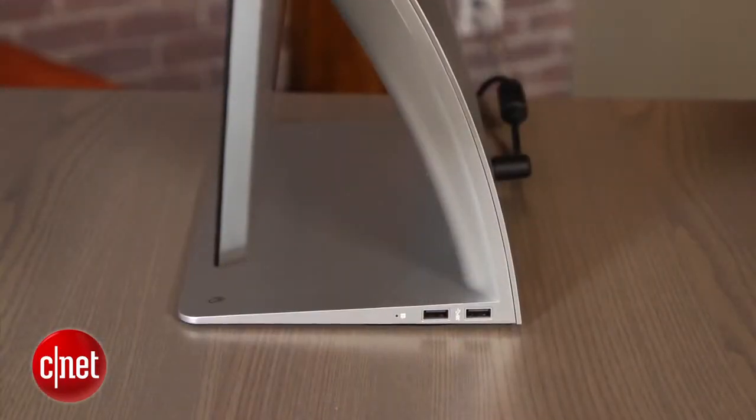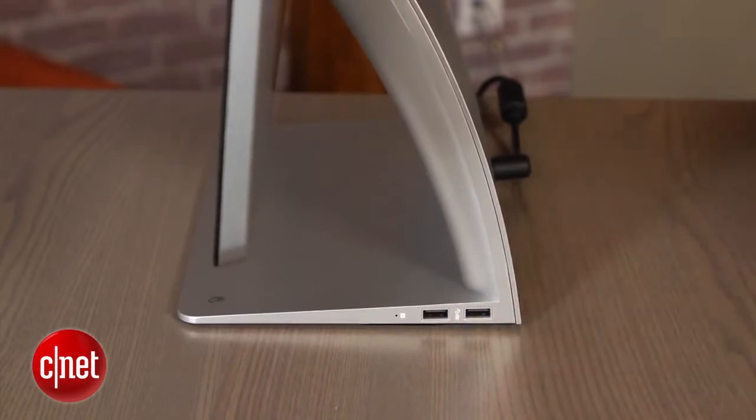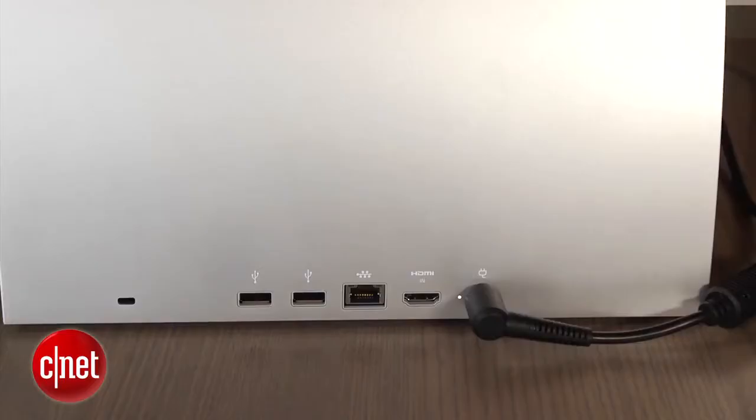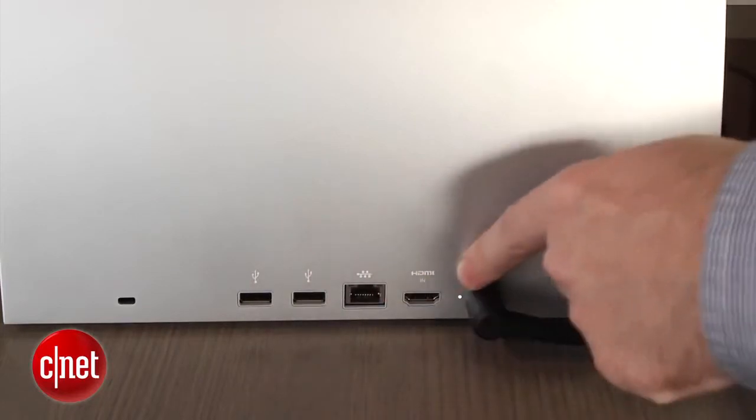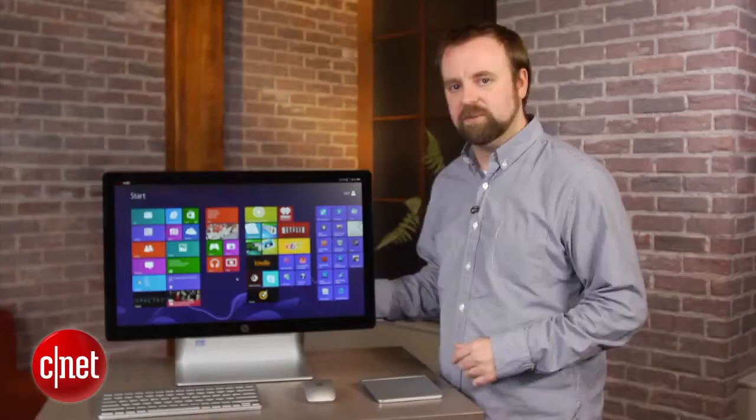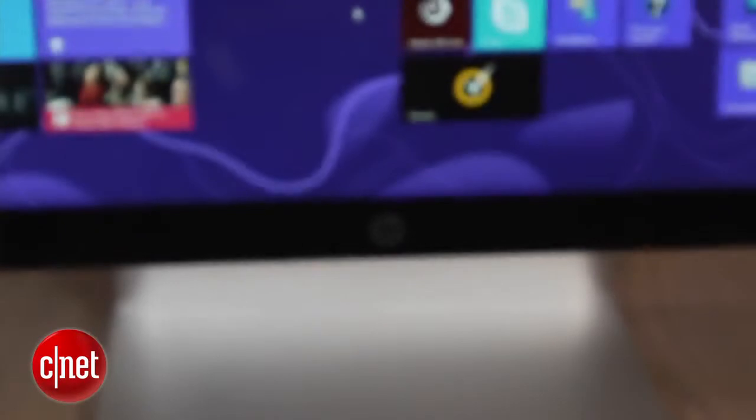On the side and rear of the base unit, you also find the ports for this PC. There's a couple of USB 3 ports, HDMI input, as well as some audio ports. There's no optical drive, which is not uncommon among higher-end PCs these days, and of course you can always add one.